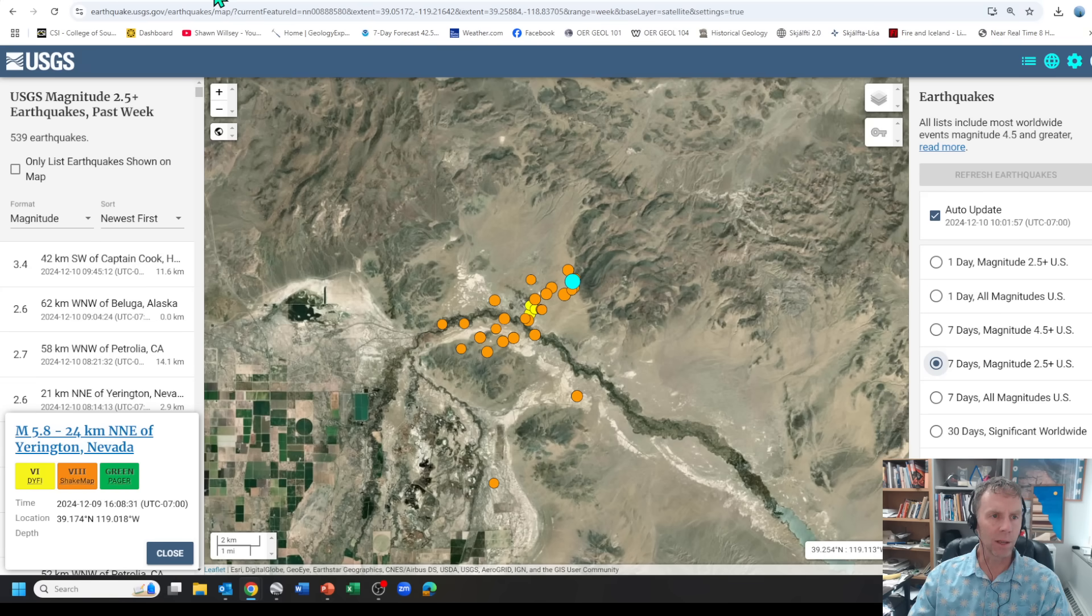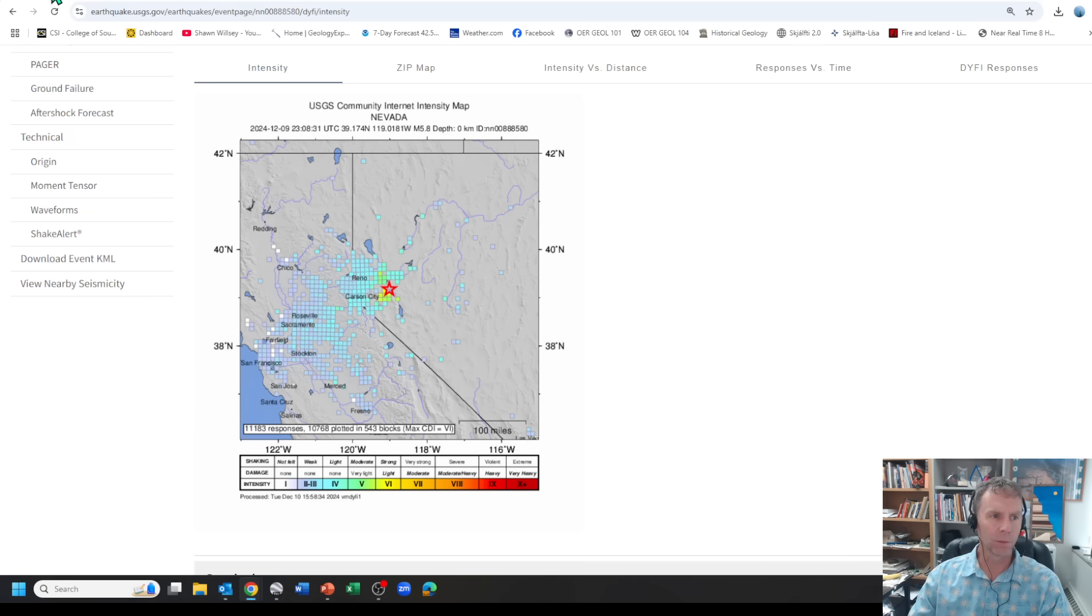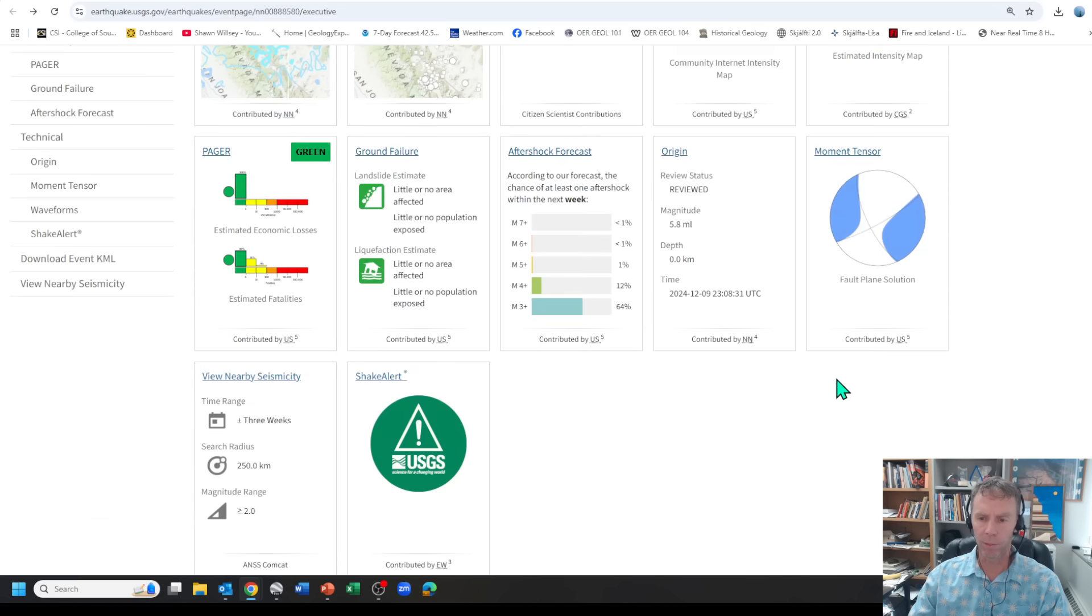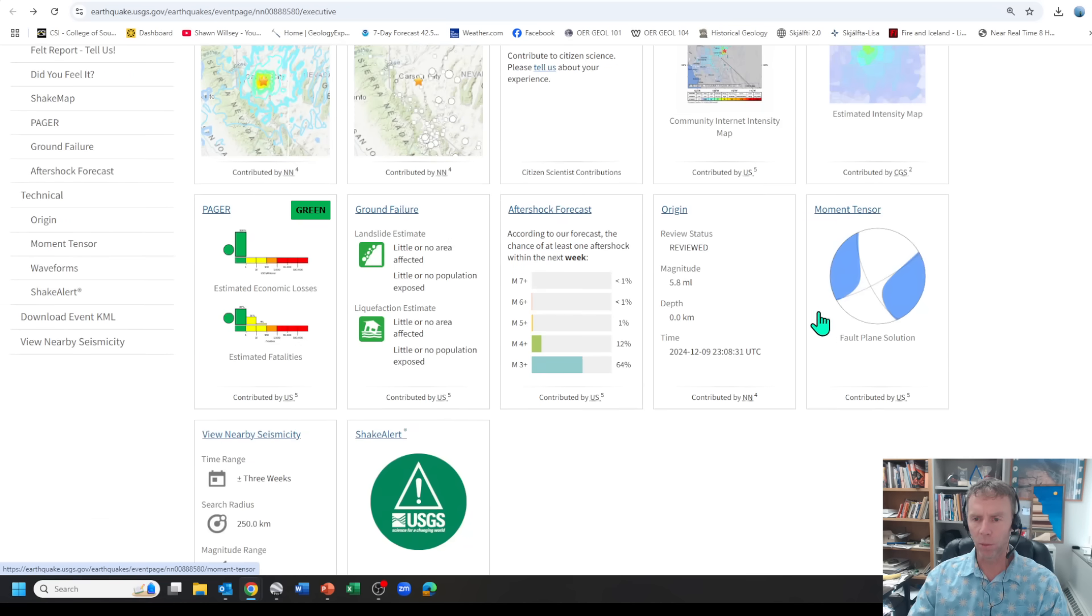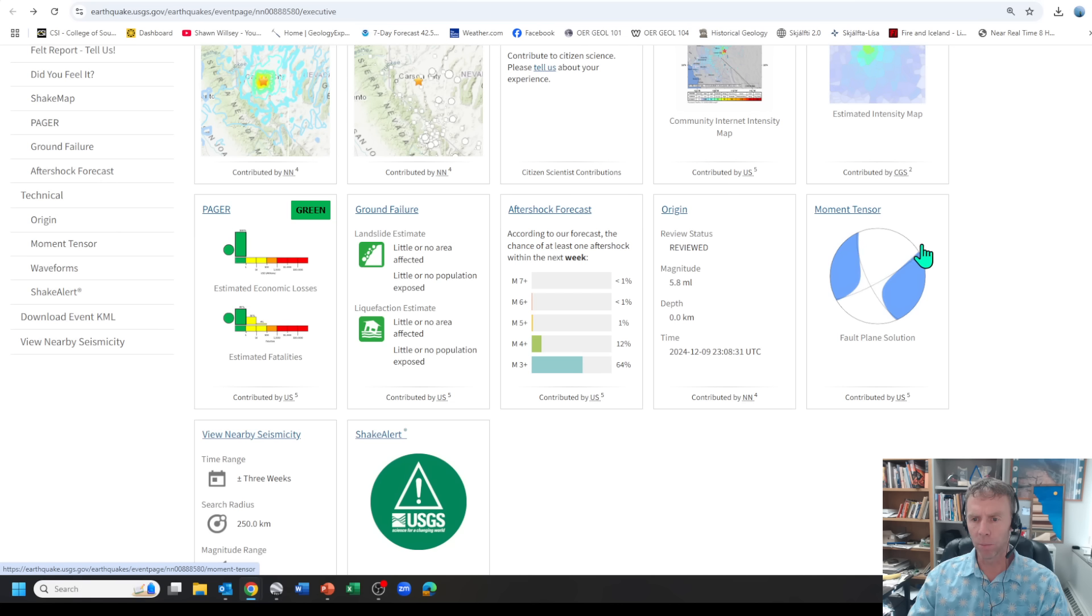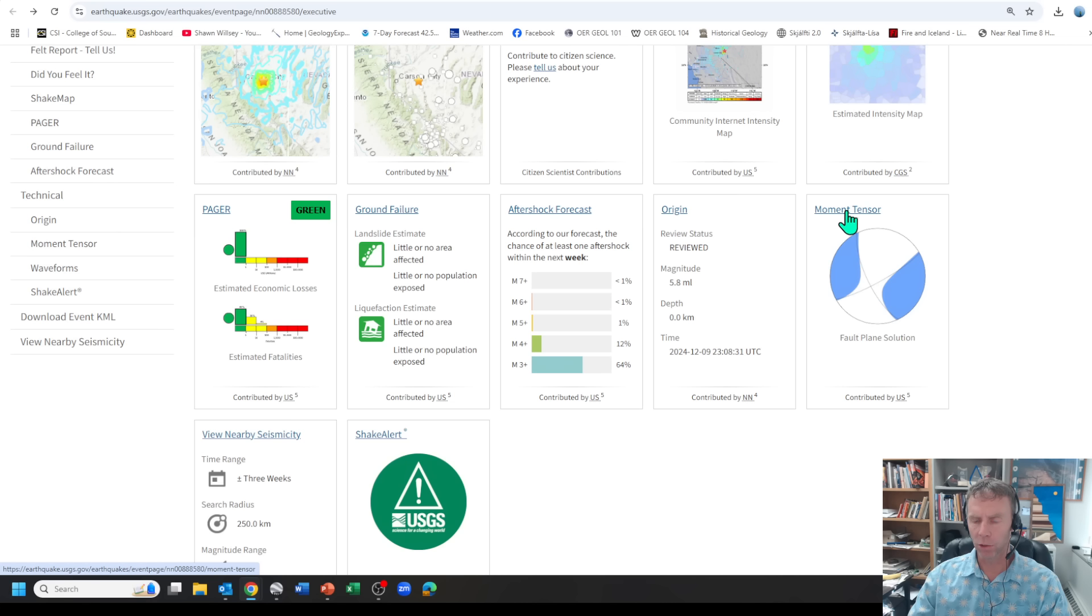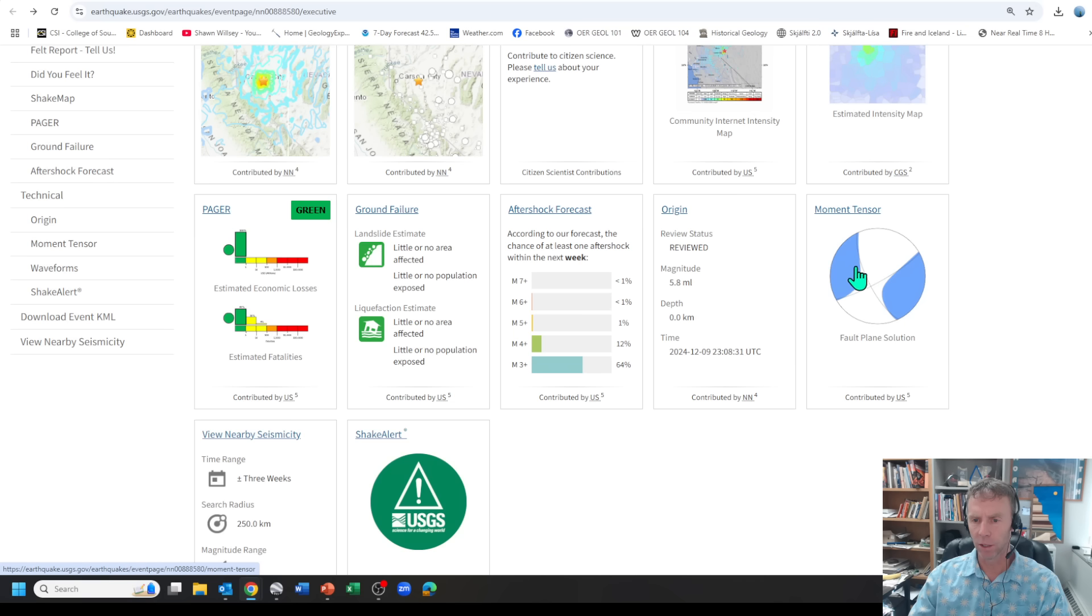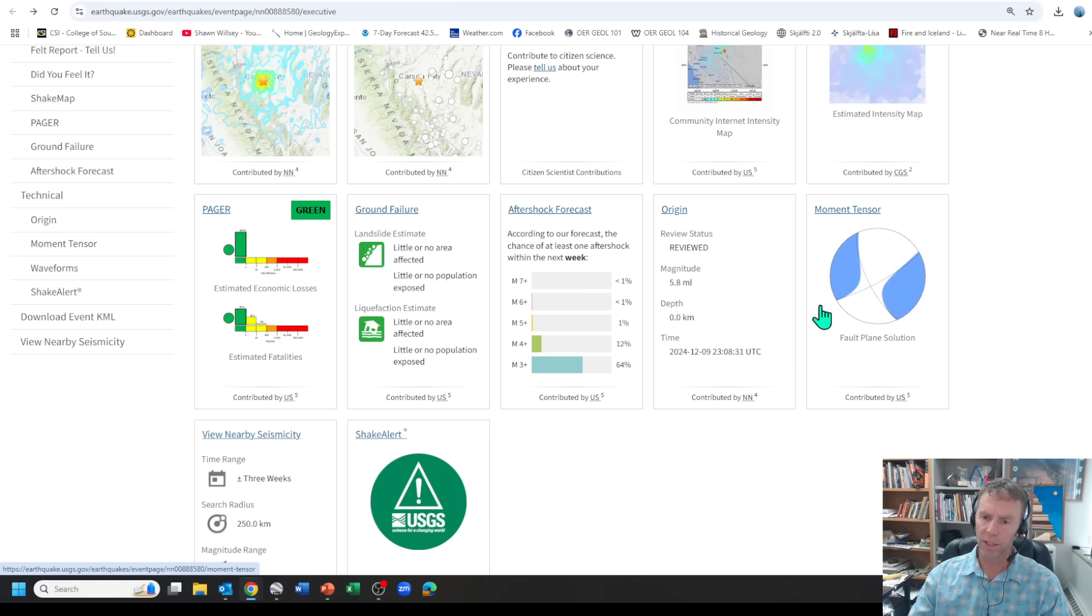That's important because if we come back to the beach ball, the moment tensor solution here, remember that the way these work is based on those first motions of the P waves. These will plot up two possible fault planes. Either we had a fault plane that was a northwest-southeast striking fault plane and it had a right lateral motion - the blue area is compression - so this would be a right lateral fault if it was a northwest-southeast striking fault. Or if it was this fault here, more of a southwest-northeast striking fault, it would be a left lateral fault.